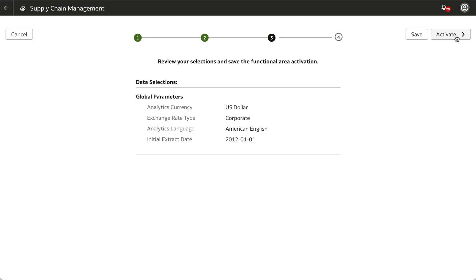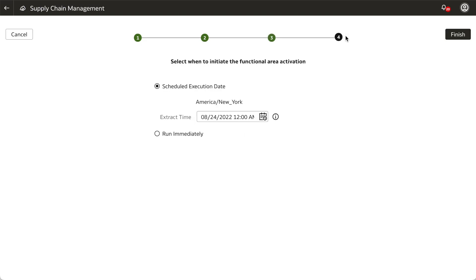Click Activate to determine when to initiate the activation. You can either schedule an execution date for running the data pipeline for the functional area or have it run immediately. For this example, we'll select Run Immediately and click Finish.